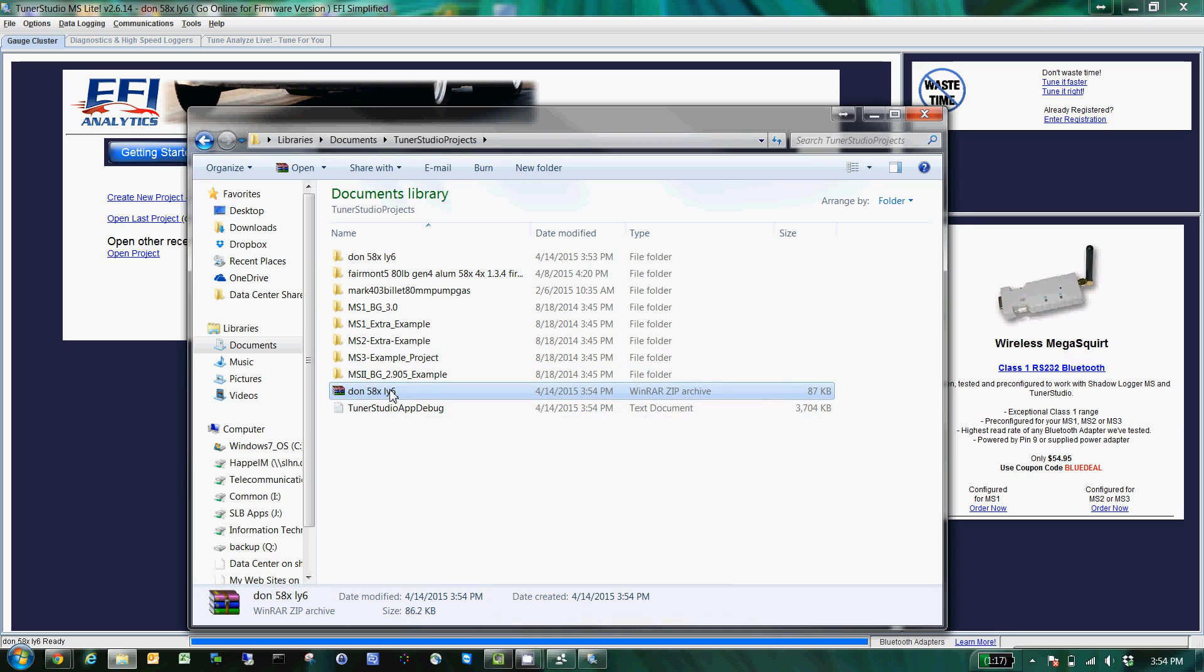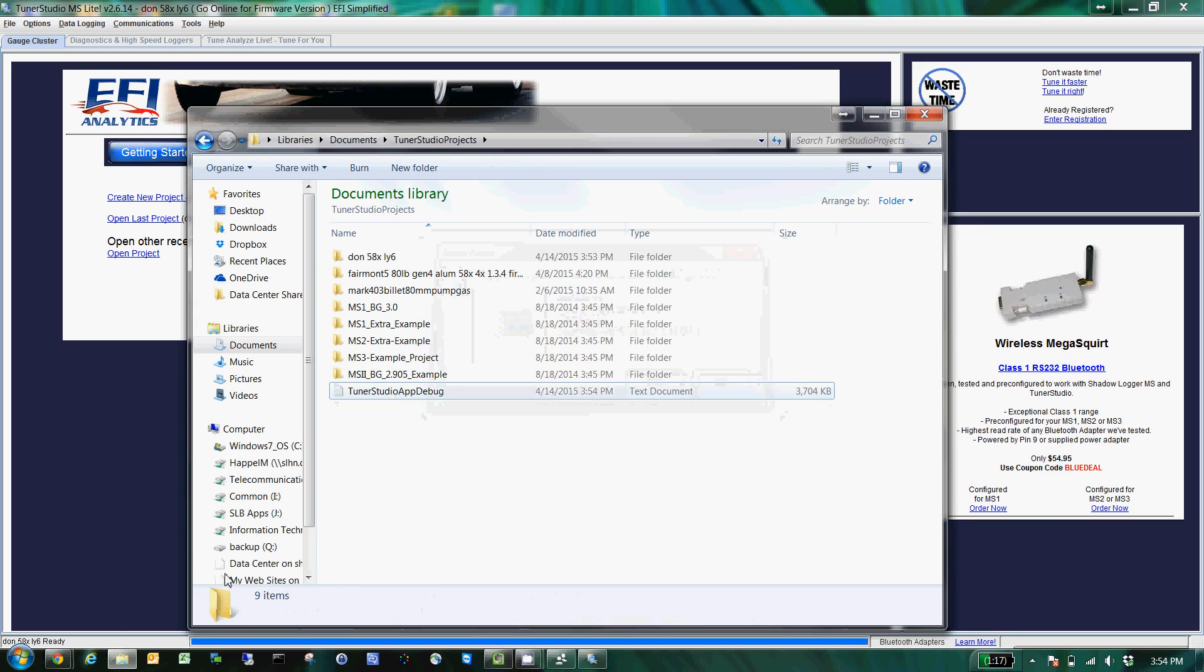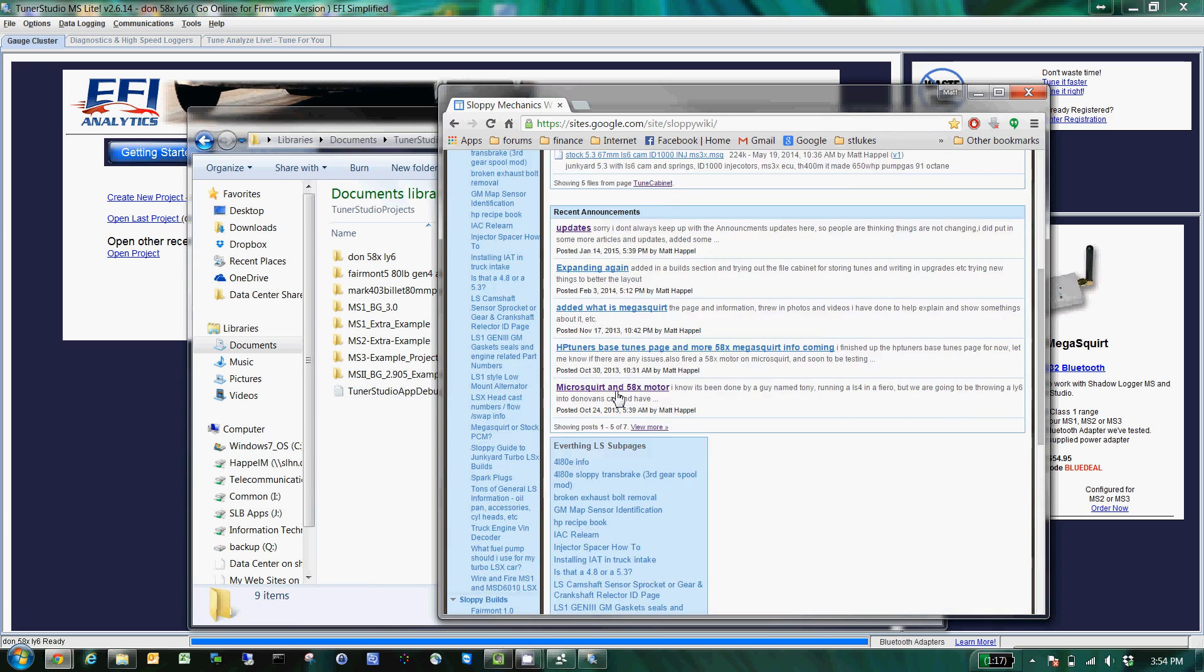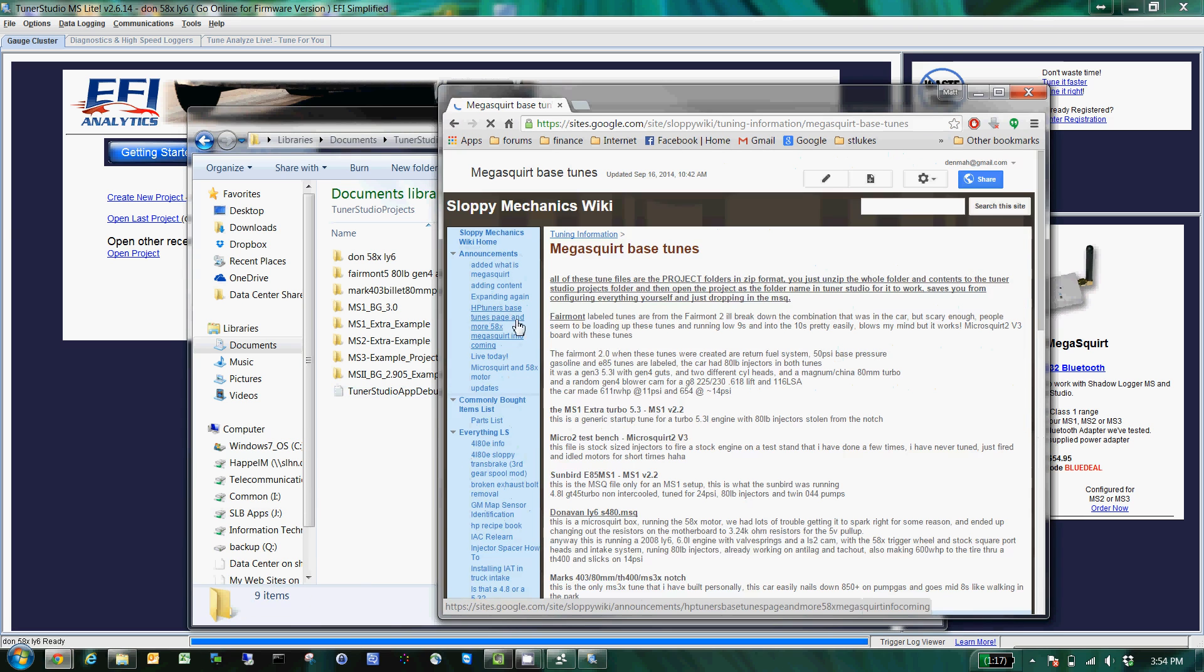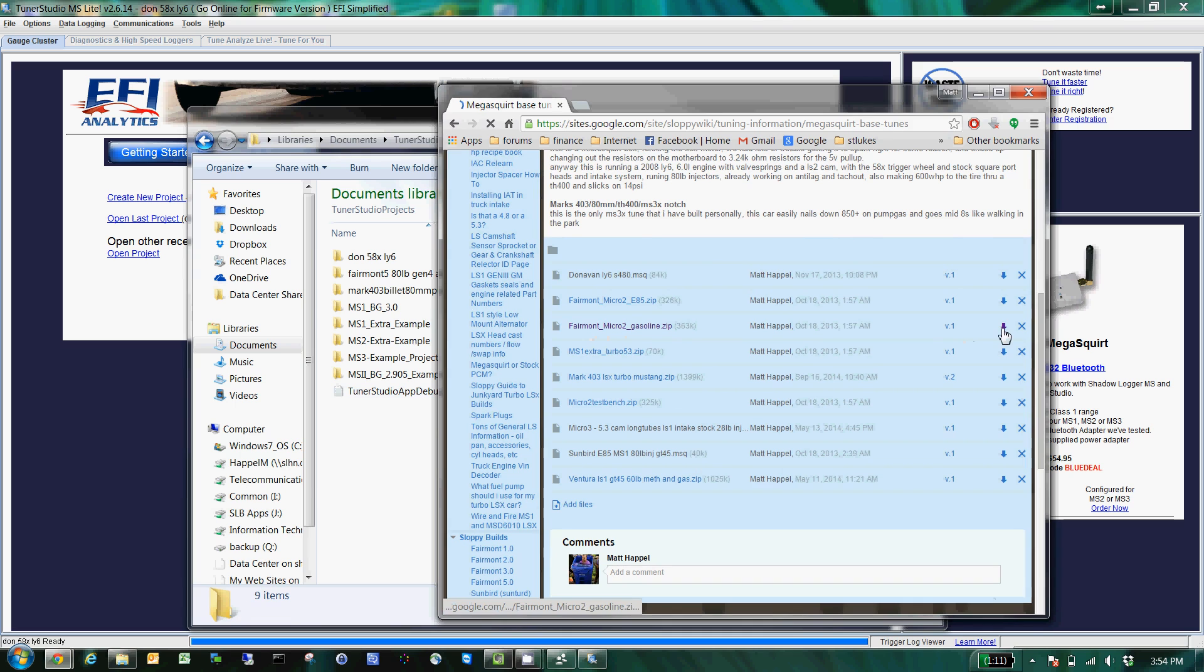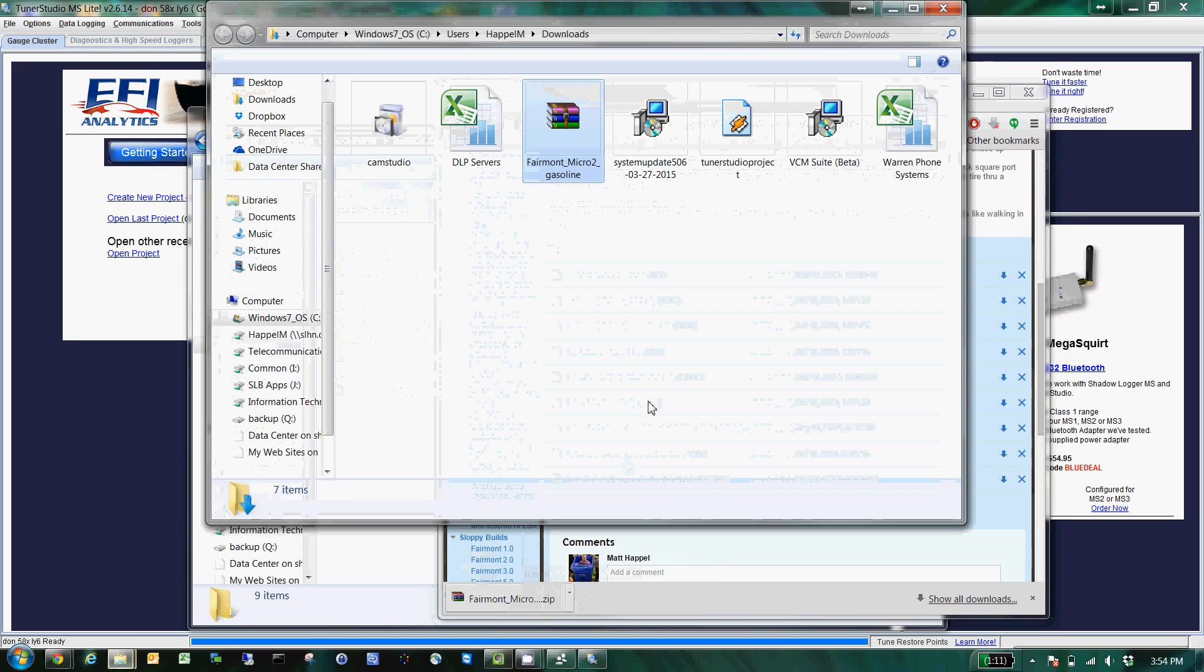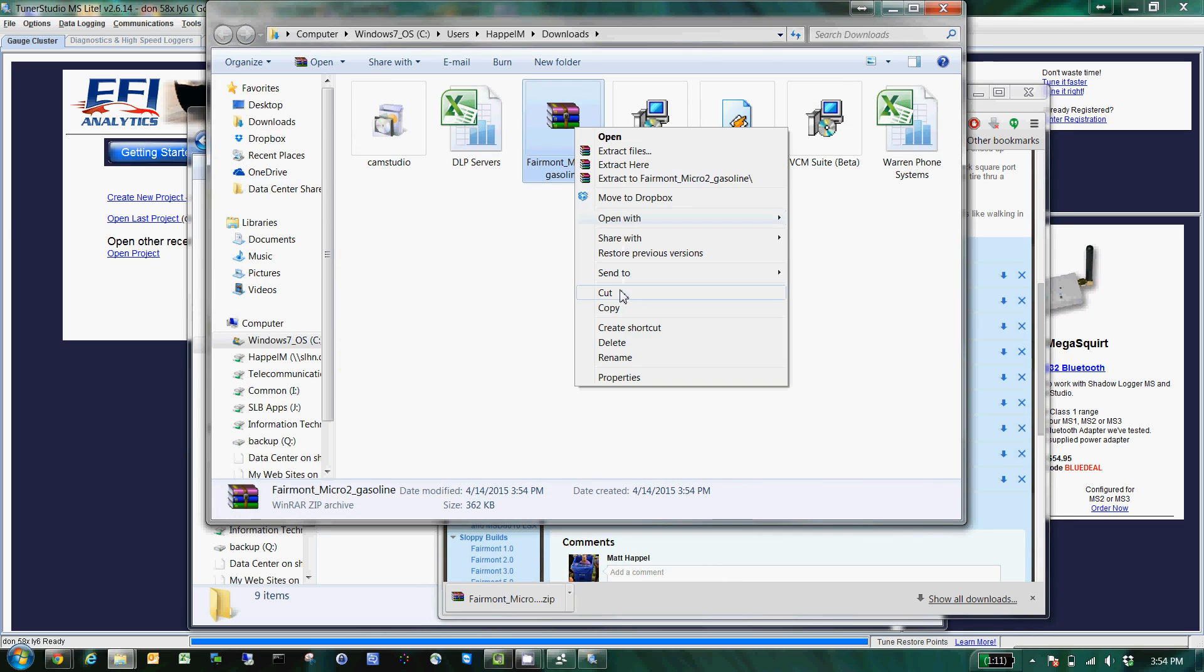Once they get it, I'll show you what to do. We'll delete this guy and then for fun, if we go to the Sloppy Mechanics wiki page, MegaSquirt base tunes, you can see we take a look at a Fairmont 2 gasoline. Sure, yeah, I want that file. So once it's in your downloads...